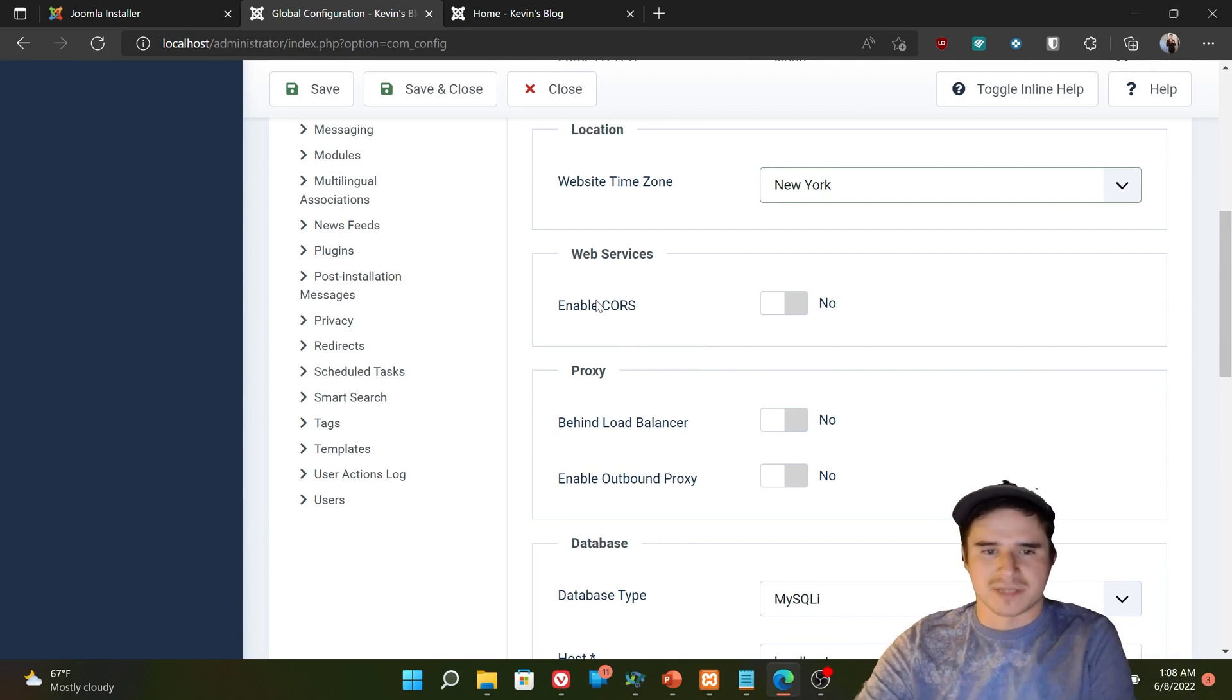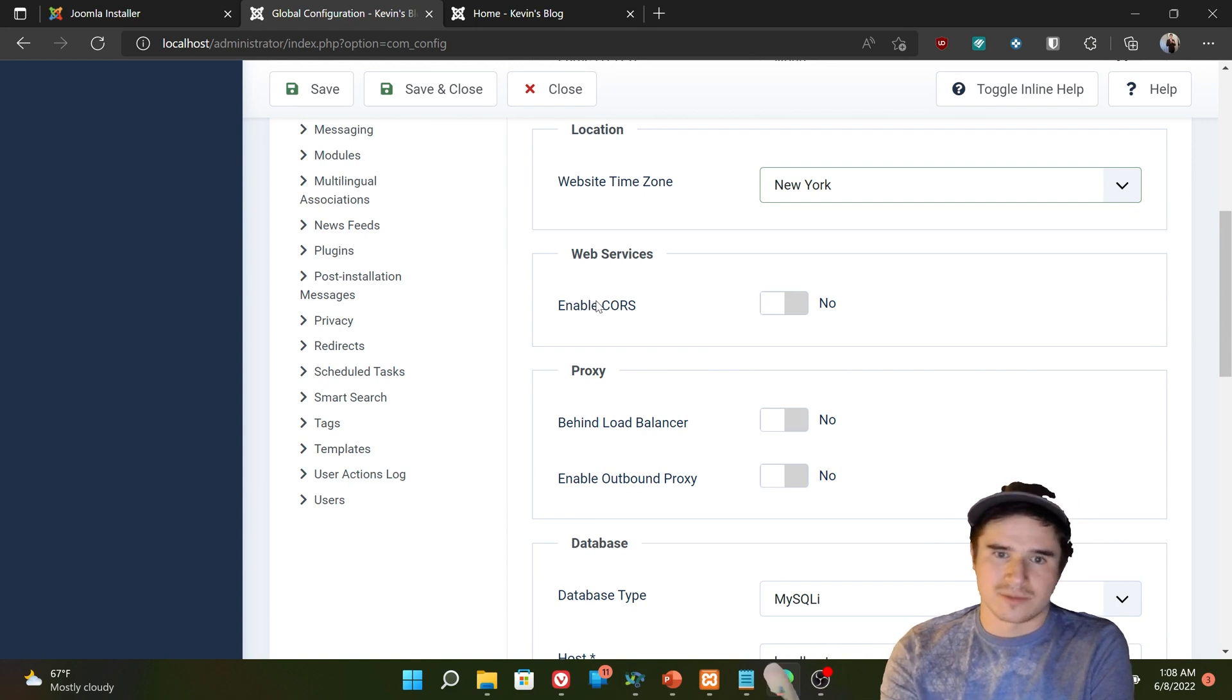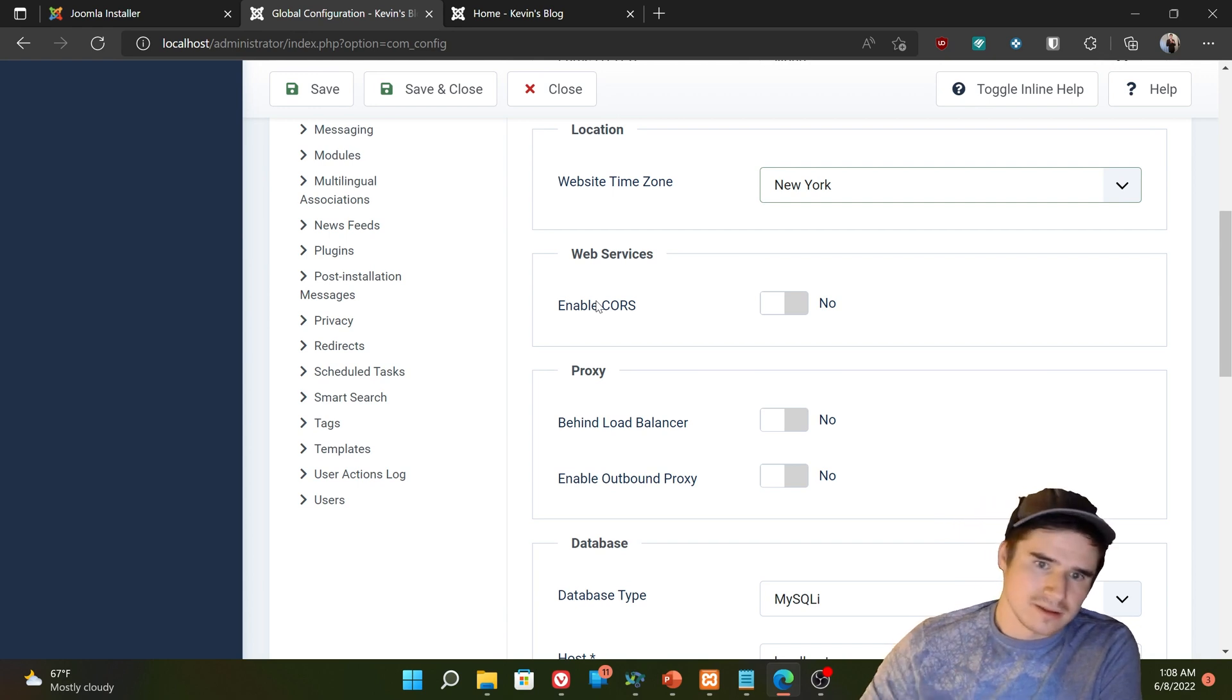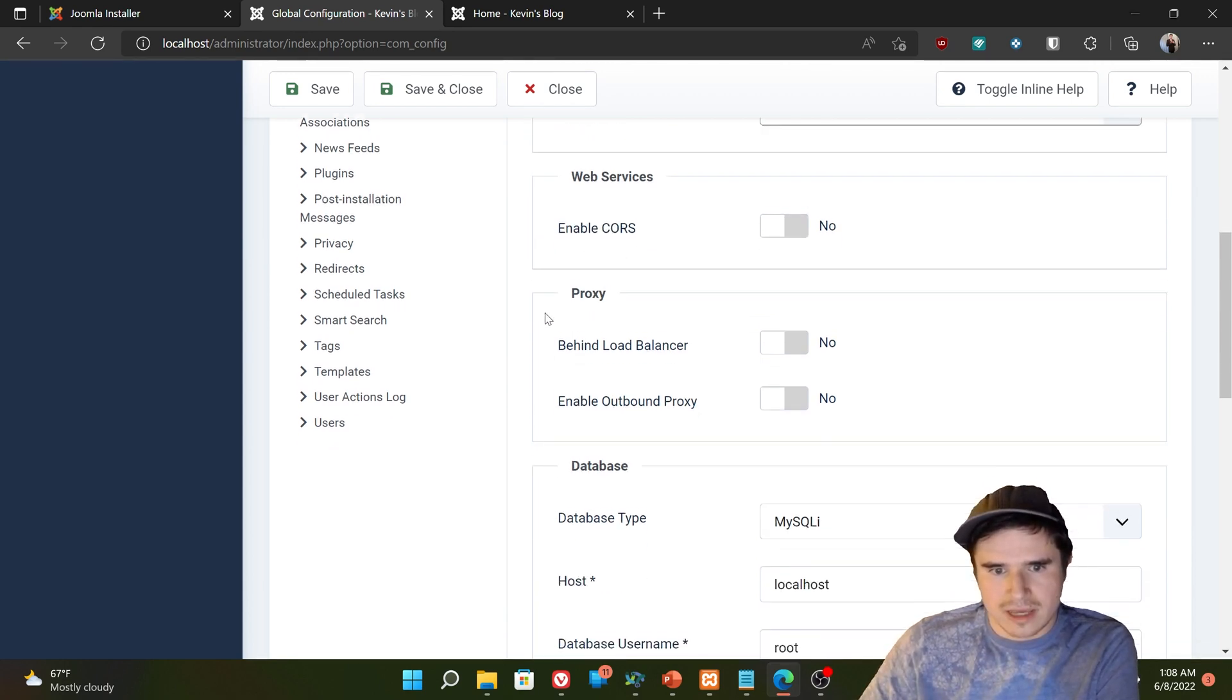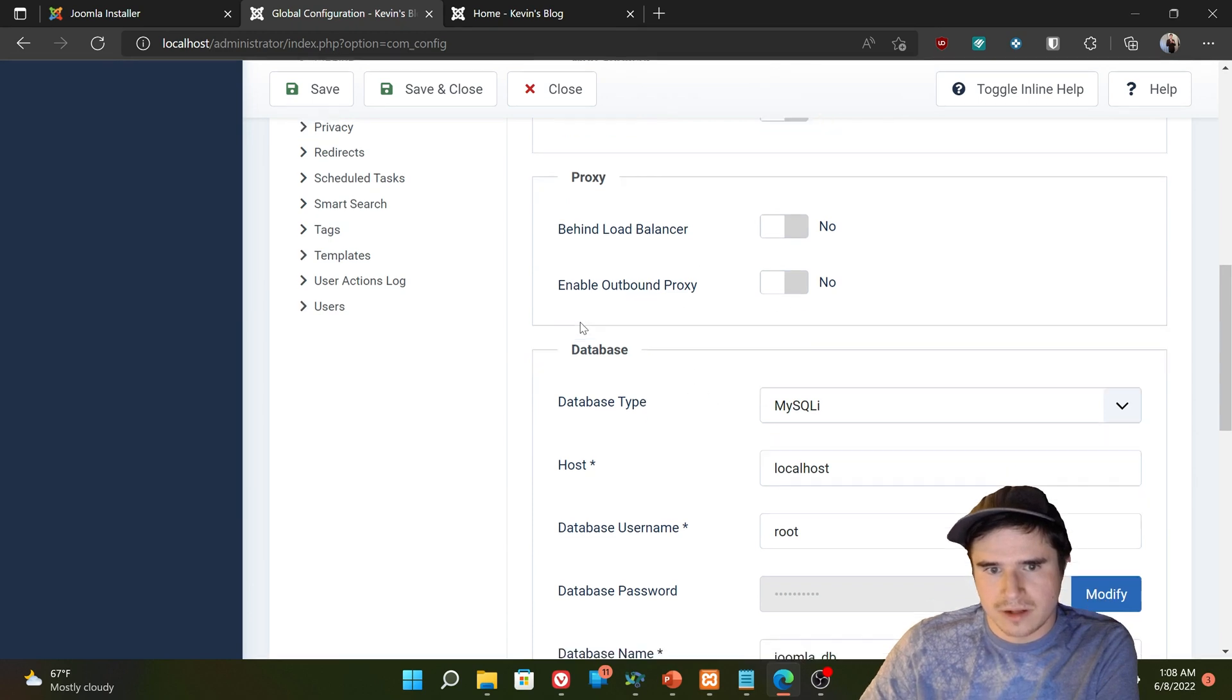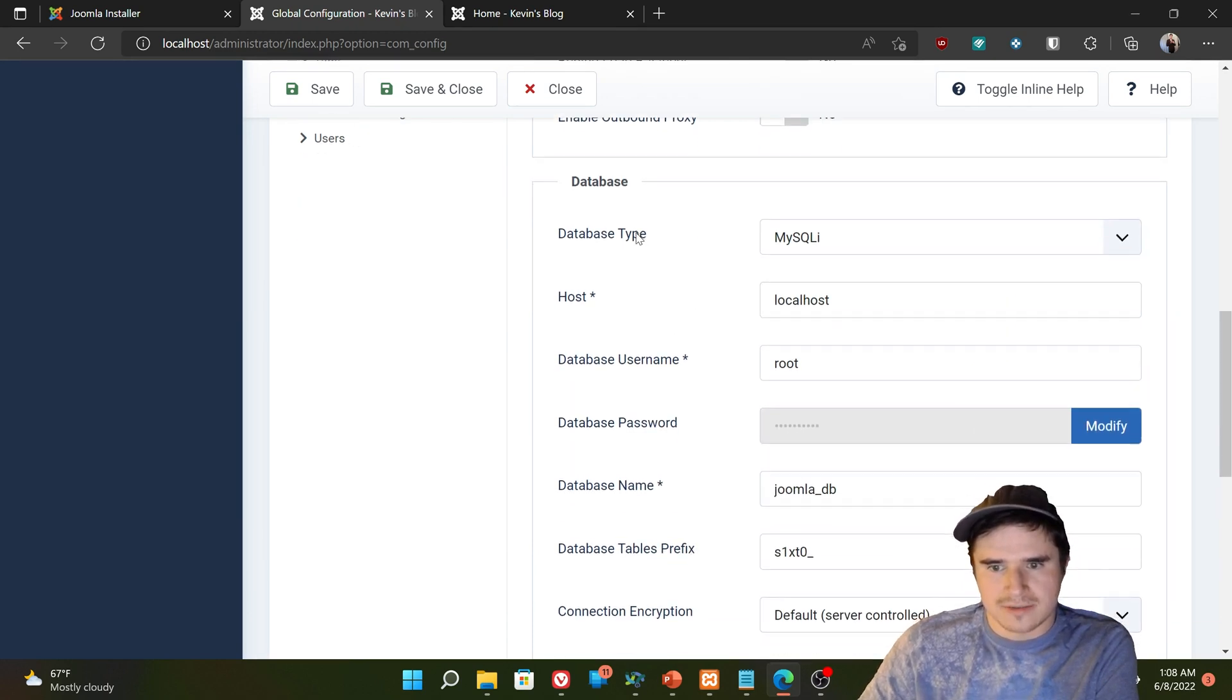Or for my website. Everything that gets posted will now show as New York time instead of standard. Web services, cores. Ignore that for now. Proxy. Ignore that. That's more performance type stuff.